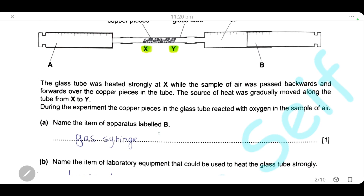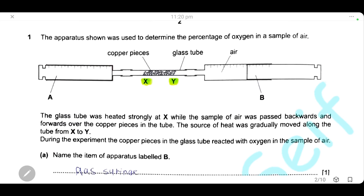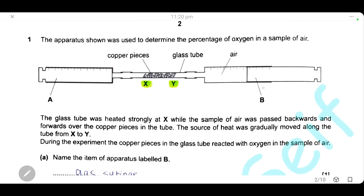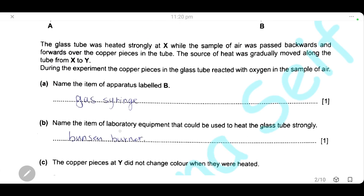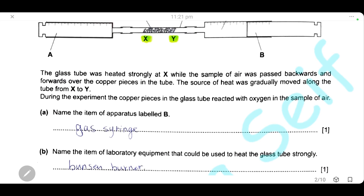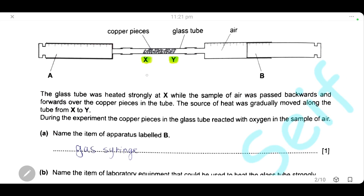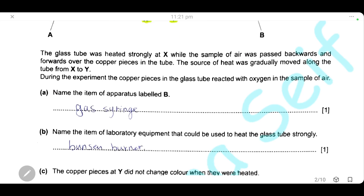Name the item of apparatus labeled B — this part is called a gas syringe. Name the item of laboratory equipment used to heat the glass tube strongly — in the laboratory we use a Bunsen burner, which we place below the glass tube at point X to heat the copper pieces.